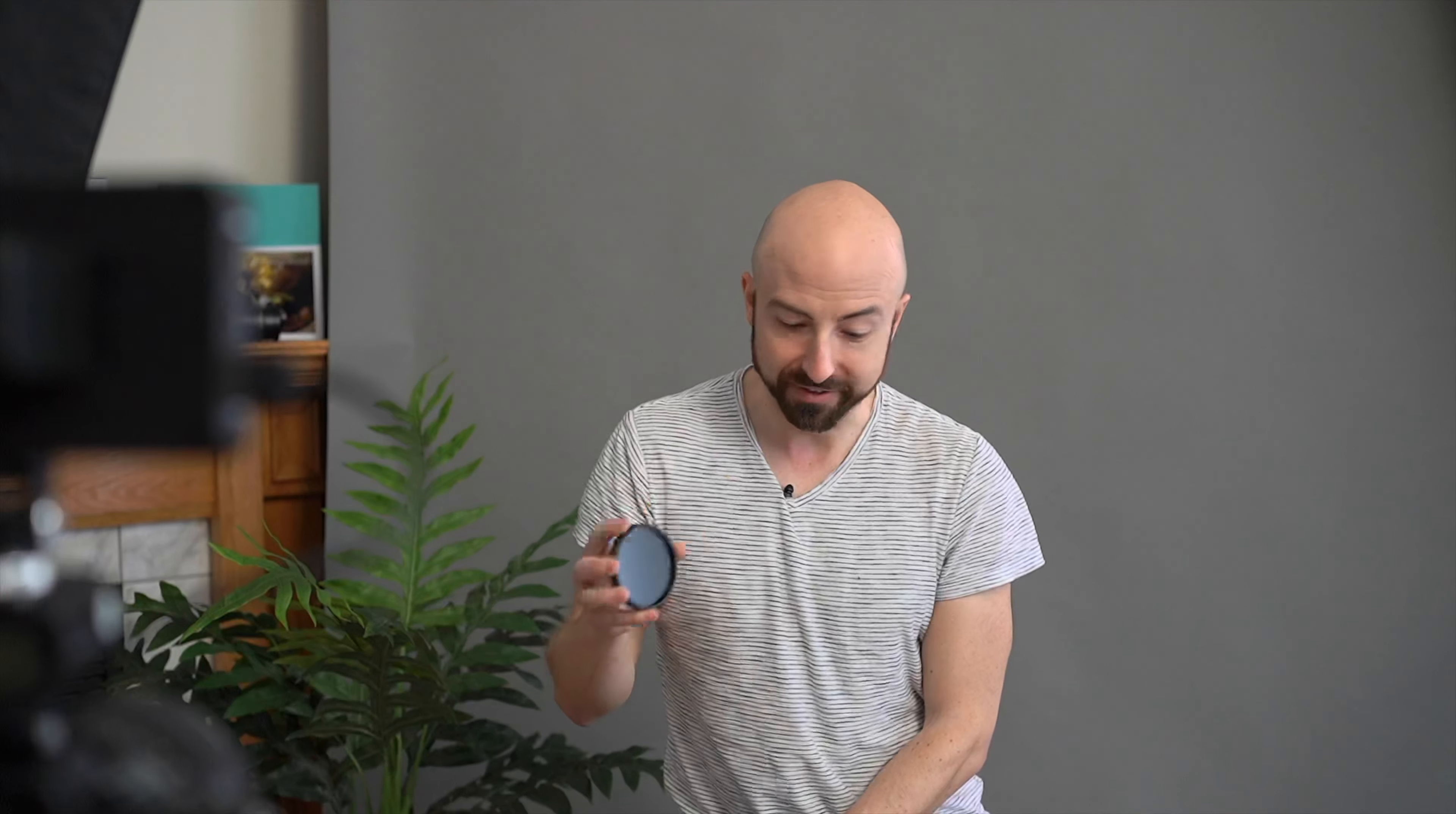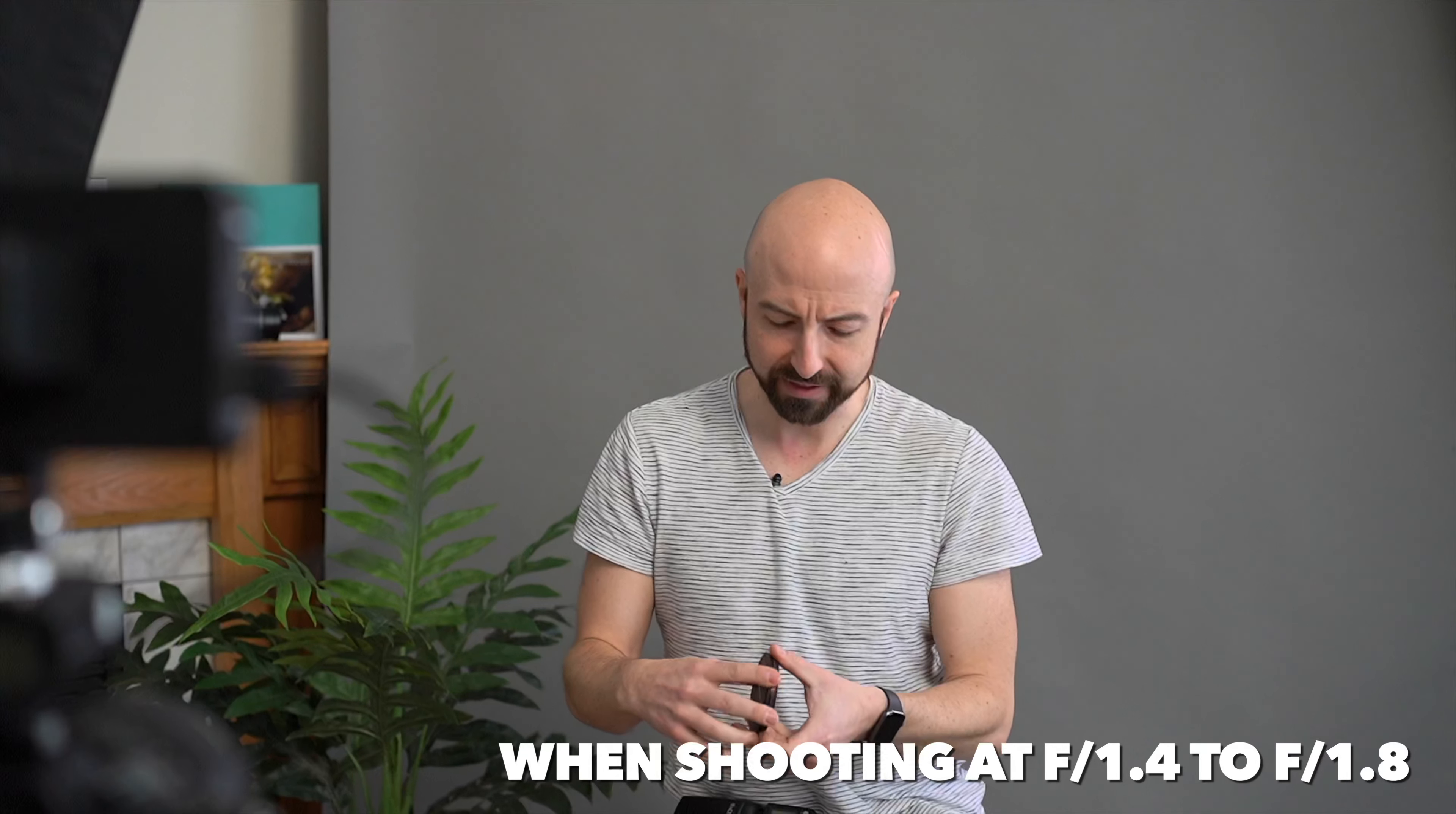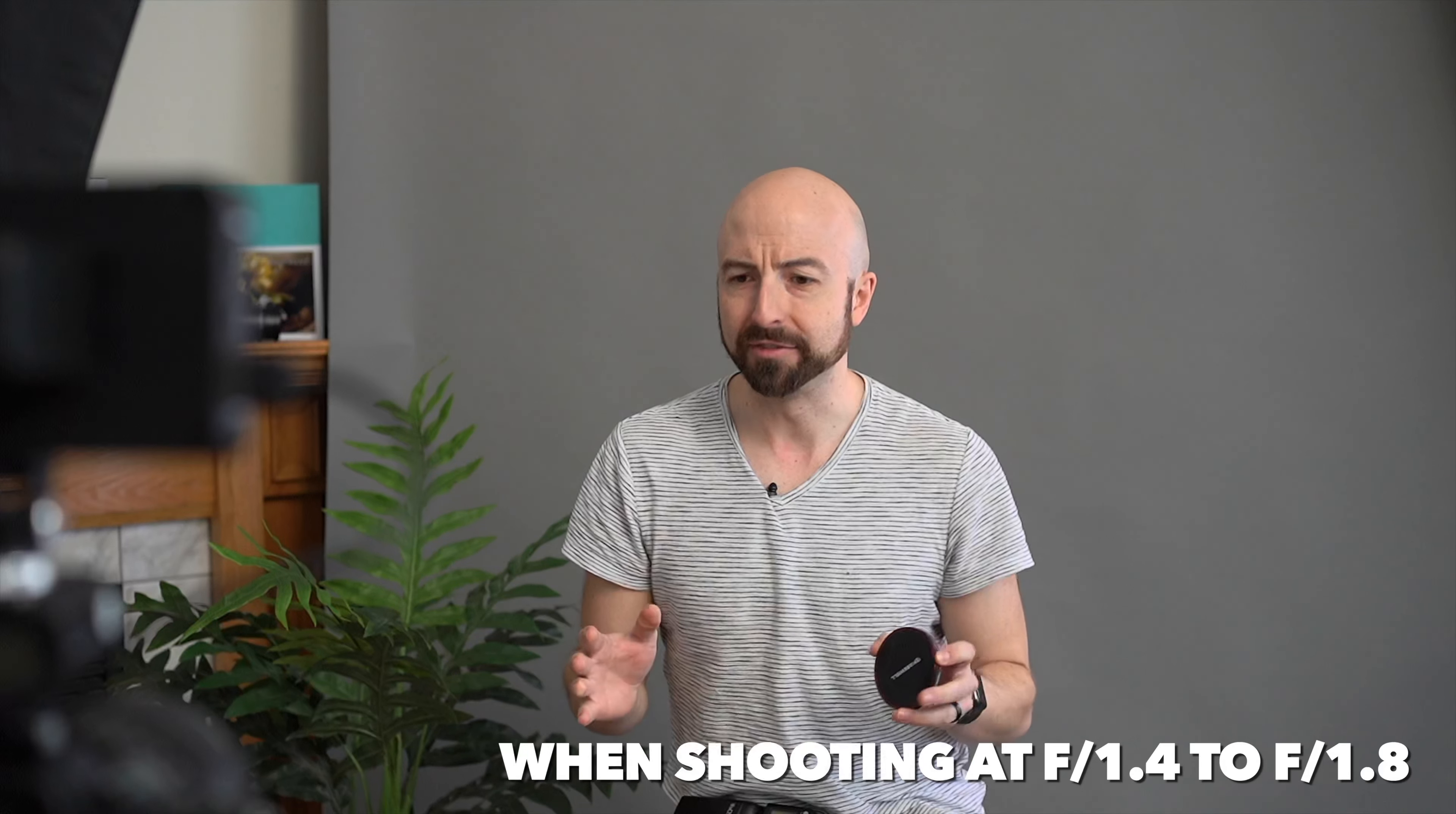But what I would suggest is get a half decent quality fixed ND filter or possibly a few of them. Now you're gonna have to do some math on exactly what level of ND you're going to need but in broad daylight you're looking at about an ND64. In medium not quite evening but late afternoon late morning sunlight you're gonna need about an ND32. Then by the time you're pushing towards sunset you're either not going to need an ND at all or just an ND8.